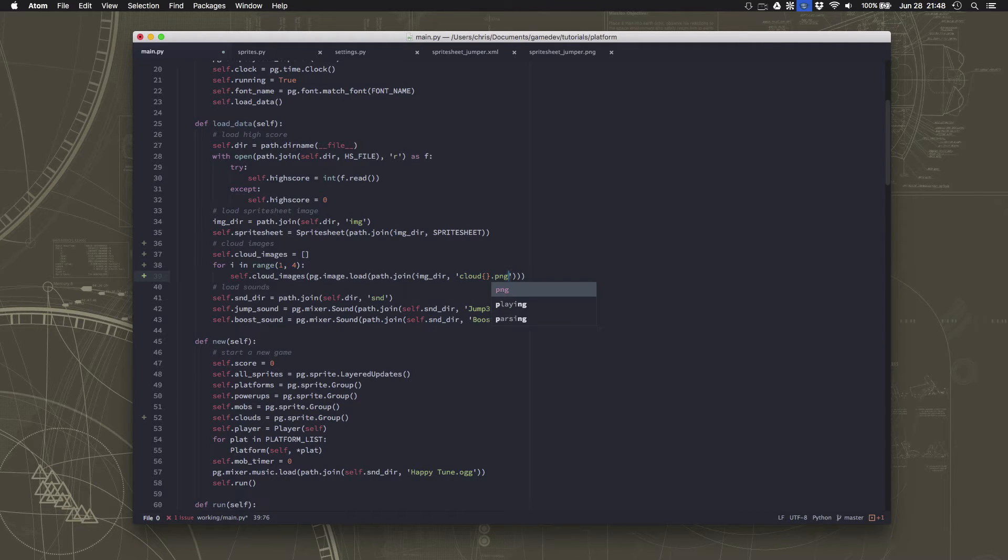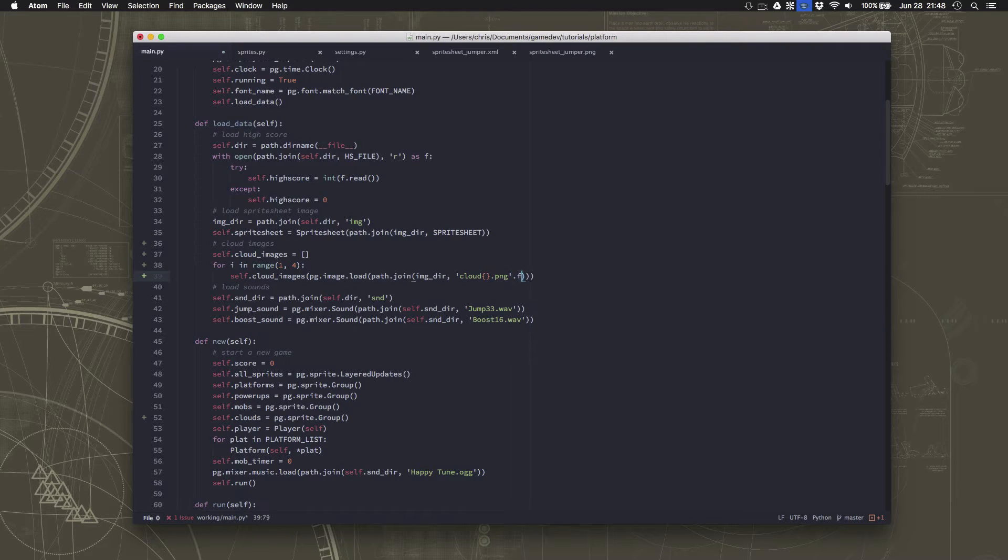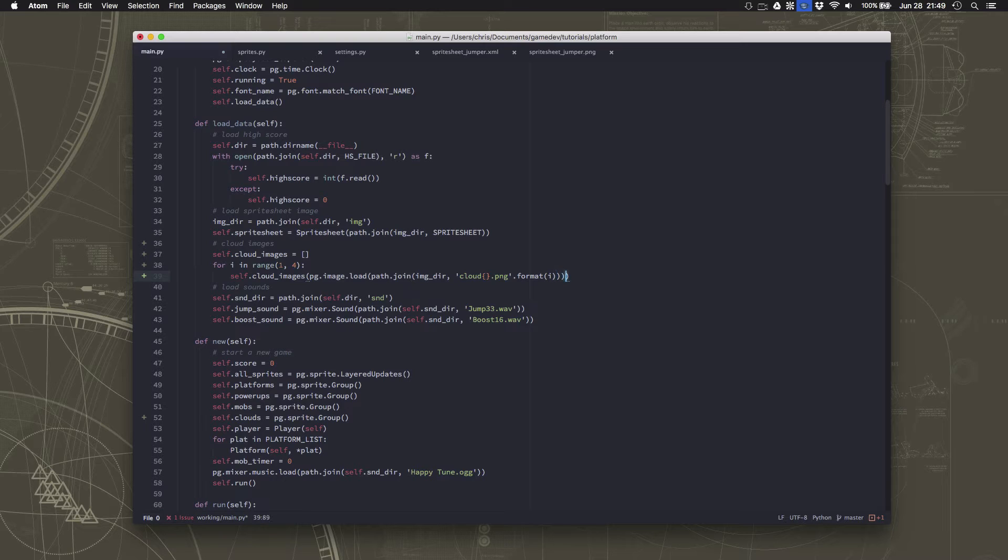We're just going to insert the number there. And then we have all of our stuff and we can dot convert it. And then we'll have all of our cloud images.